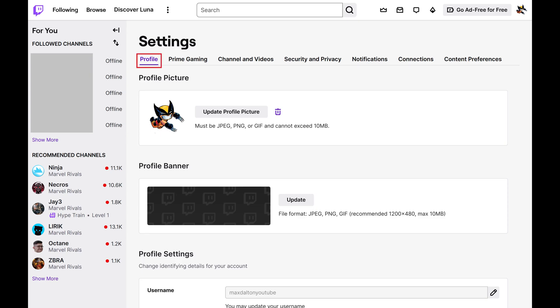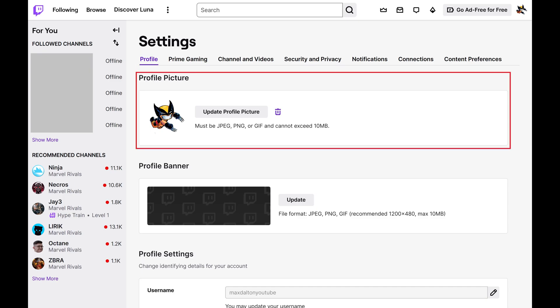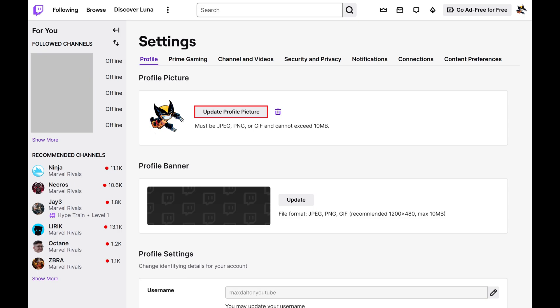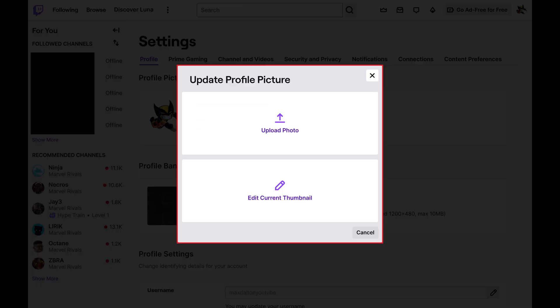Step 3. Make sure Profile is selected in the list of options at the top of this menu, find the Profile Picture section, and then click Update Profile Picture in that section. The Upload Profile Picture window opens.